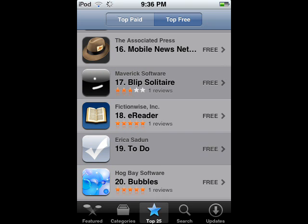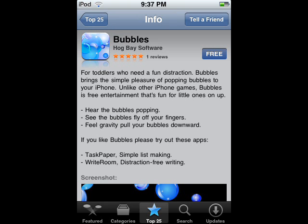Let's check out Bubbles. Okay, so it seems like all you gotta do here is pop bubbles, and it doesn't sound too fun to me.